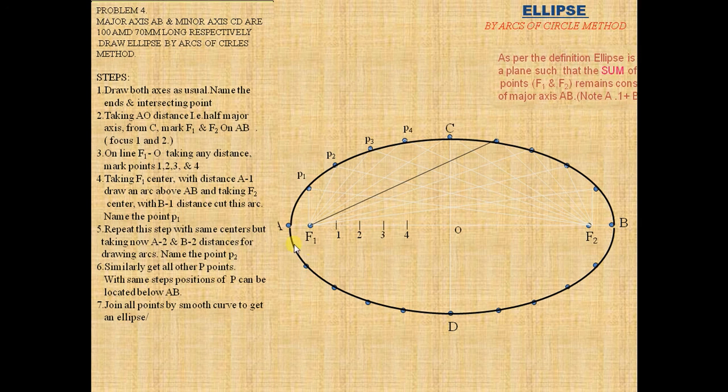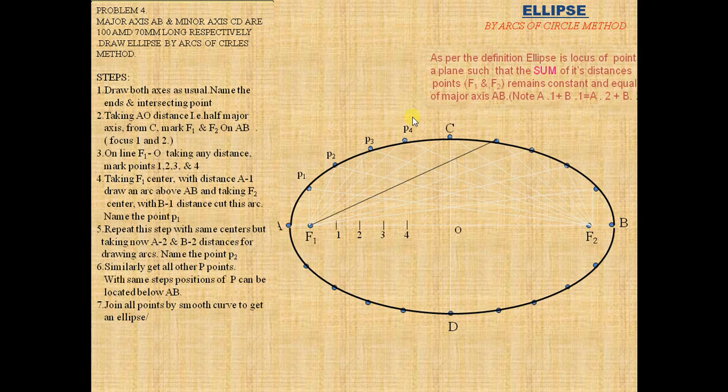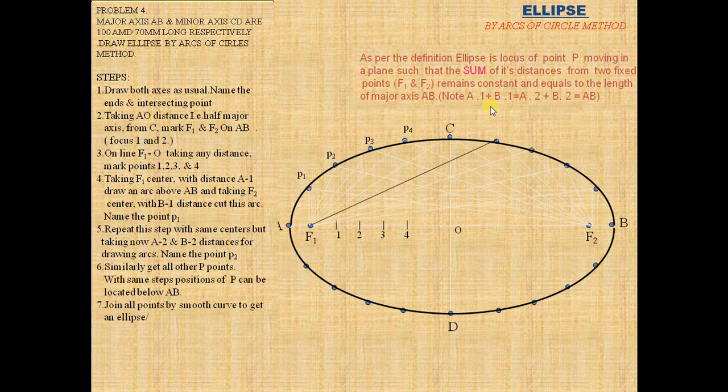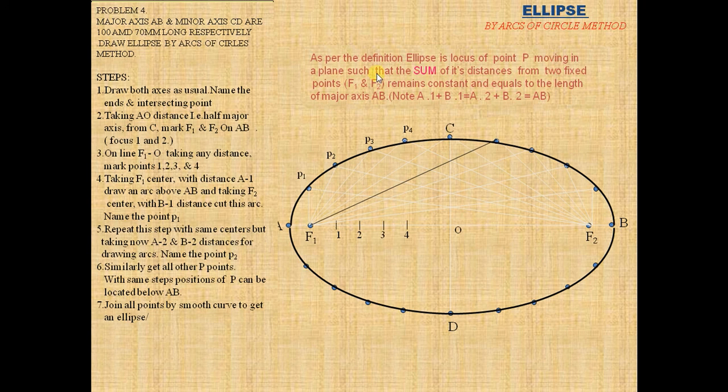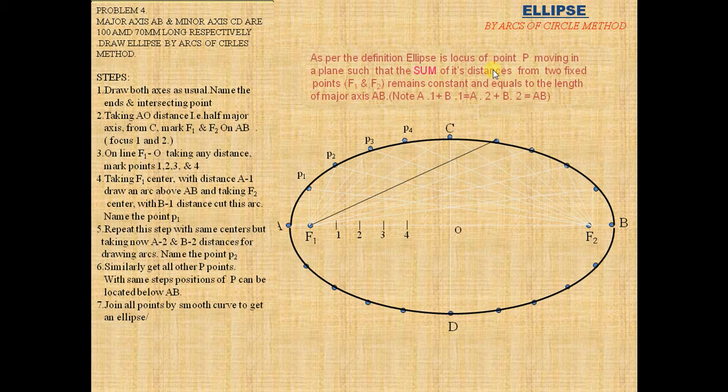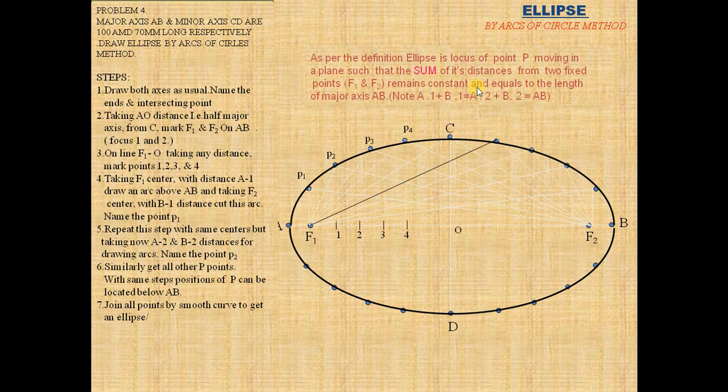As per the definition of ellipse, the locus of a point moving in a plane such that the sum of its distances from two fixed points F1 and F2 remains constant and equals to the length of major axis. Thank you.